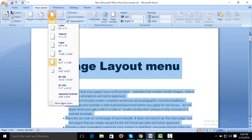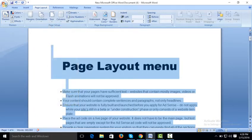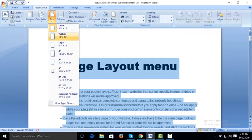Size allows you to give different page sizes depending on the purpose of your document. For a letter document, the size is 8.5 by 11 inches. Tabloid size is 11 by 17. Legal page size is used for printed hard copies.